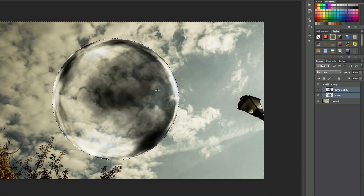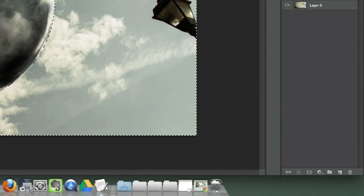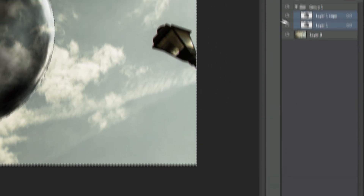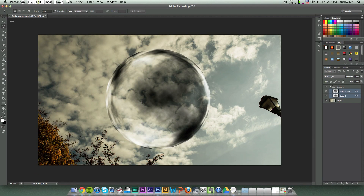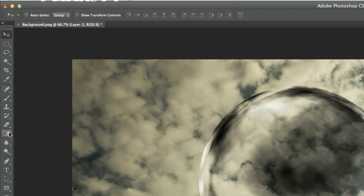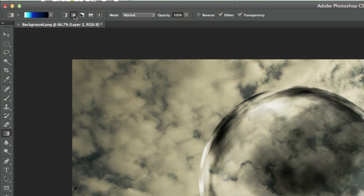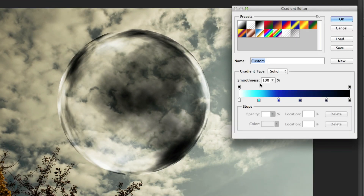With both layers set to Hard Light, this is what they should look like — and that looks pretty awesome. Make sure both layers are selected and link them together. Now we have this translucent sphere floating in the sky. To add the glowing effect, create a new layer and go to the gradient tool. Select a radial gradient and then set up your gradient.